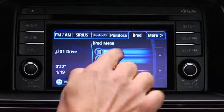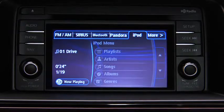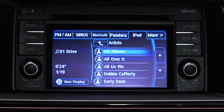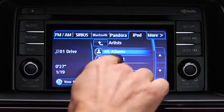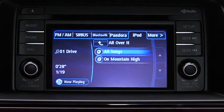Touch the category you want to select. Touch the song you want to play.